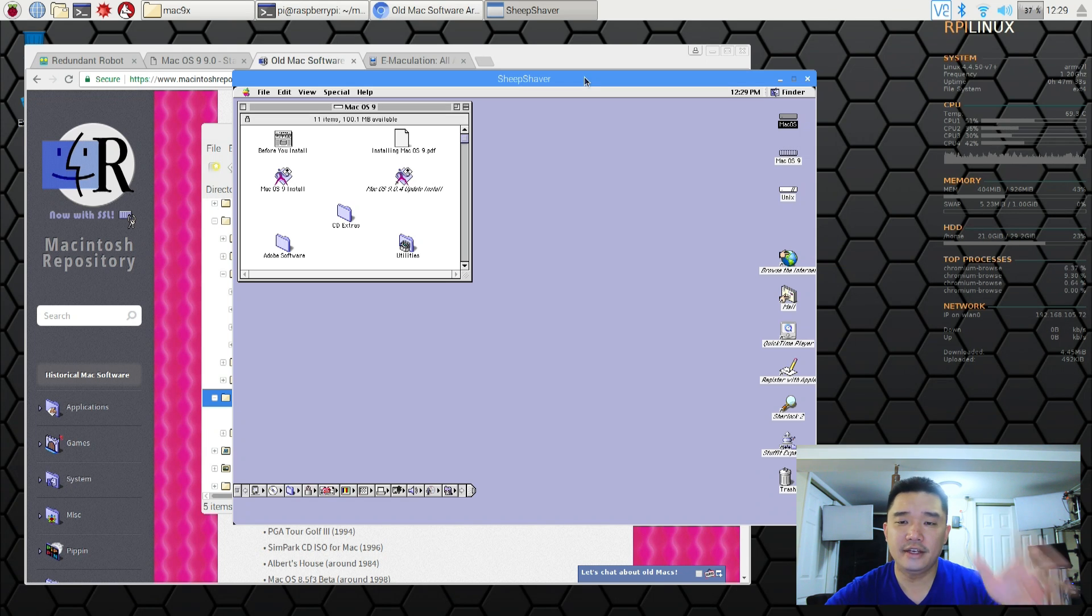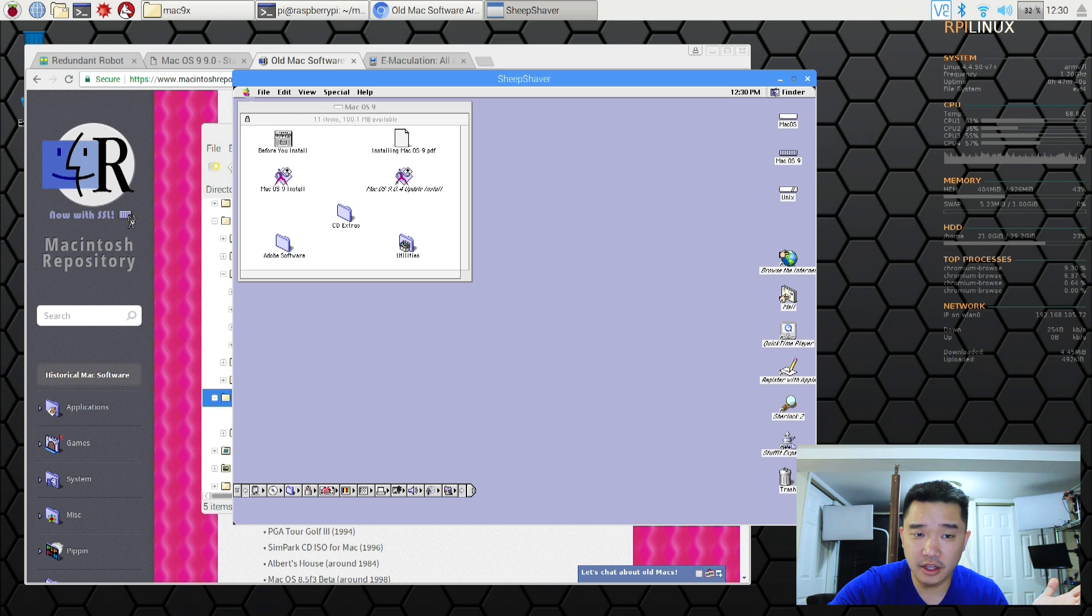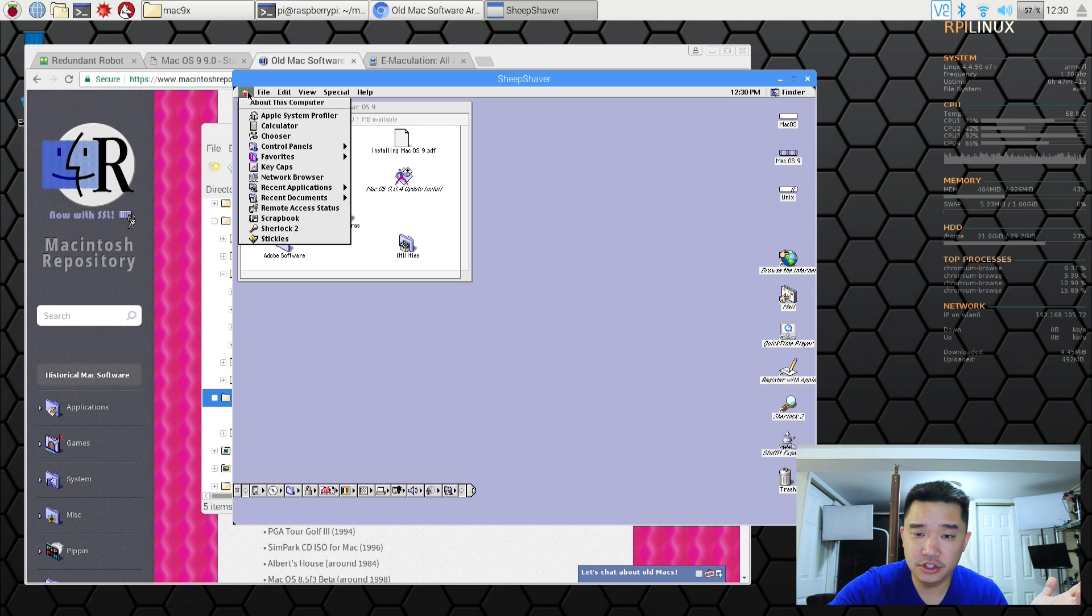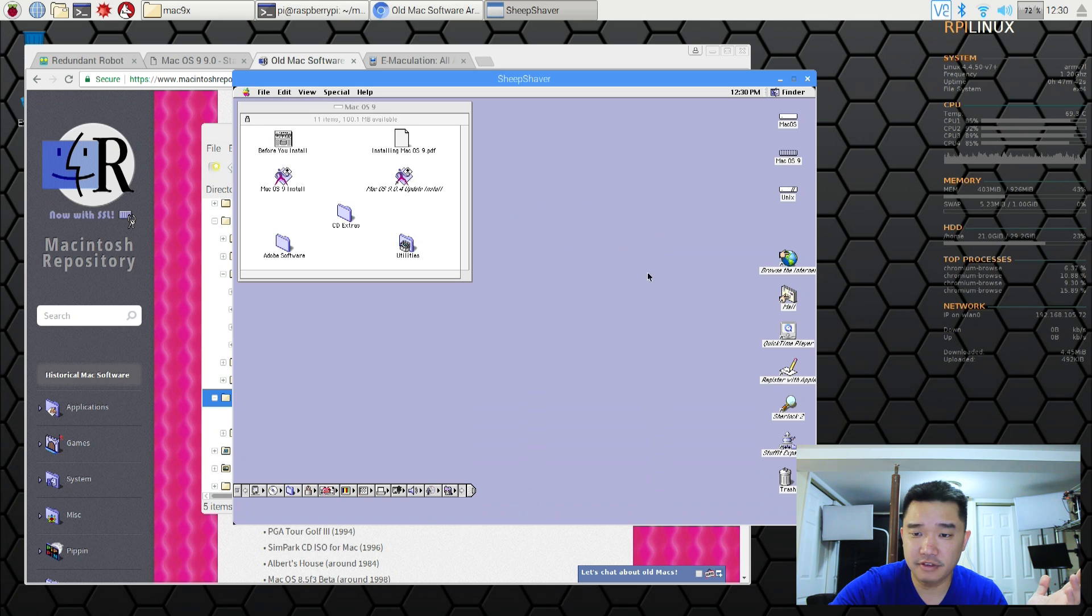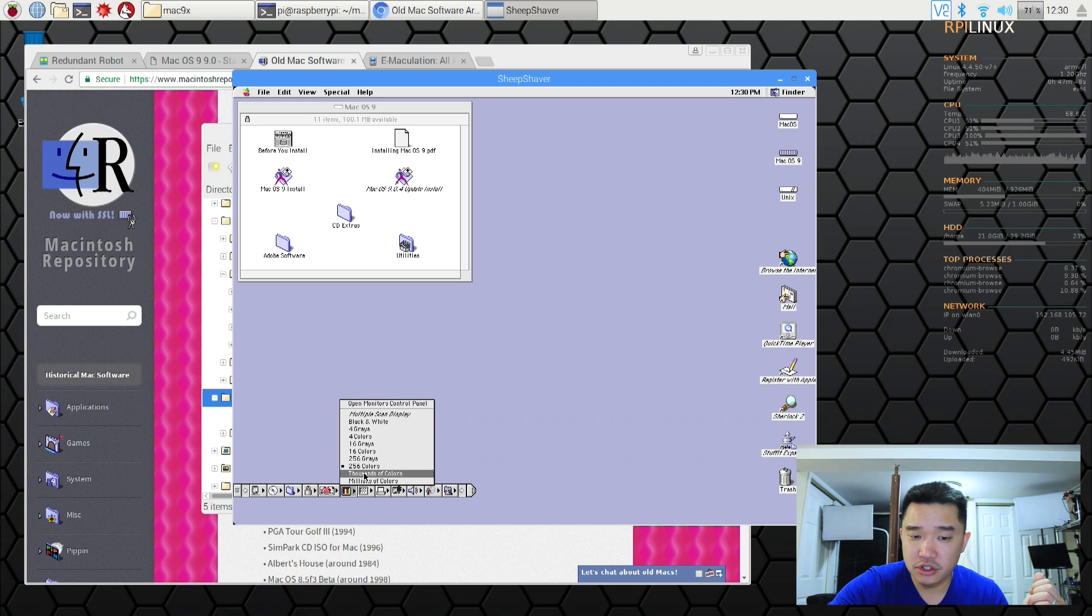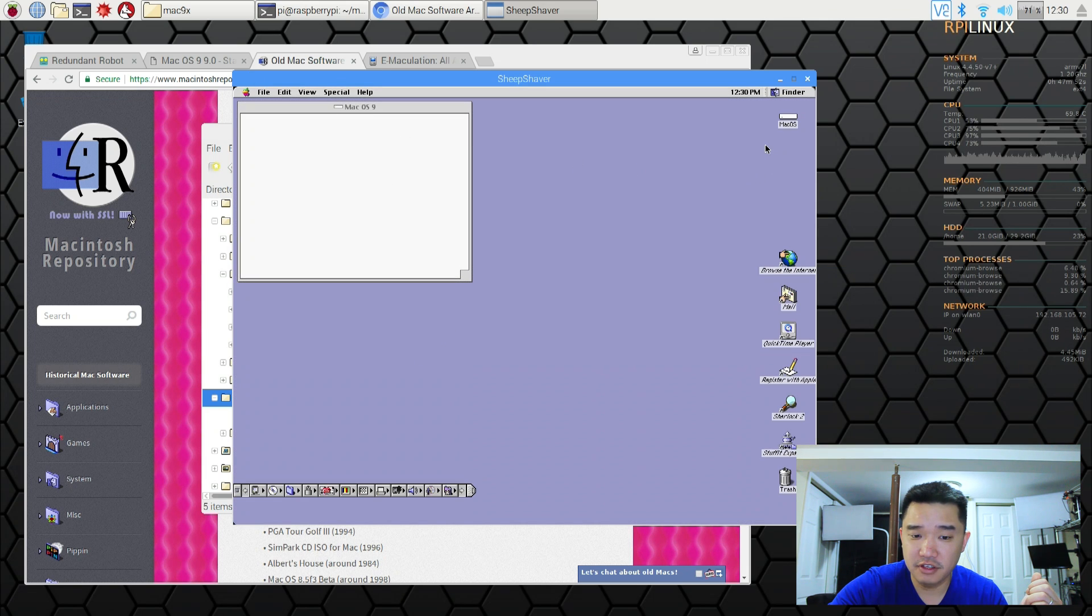So guys. Now that everything is installed and it started. A couple of things that you could do with this. Obviously a lot of it has changed. And I also changed the background and stuff like that. I could just change to thousands of colors. If you want the better graphics and everything.